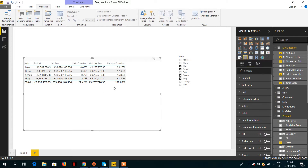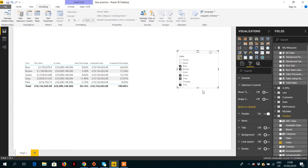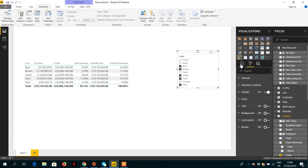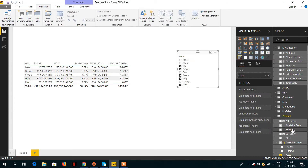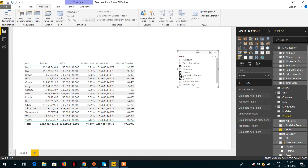As we've seen in the earlier example, it works correctly because we were using ALLSELECTED with product color. And if we choose 'Brand' as the slicer column instead, everything is still working fine and the percentages are correct.